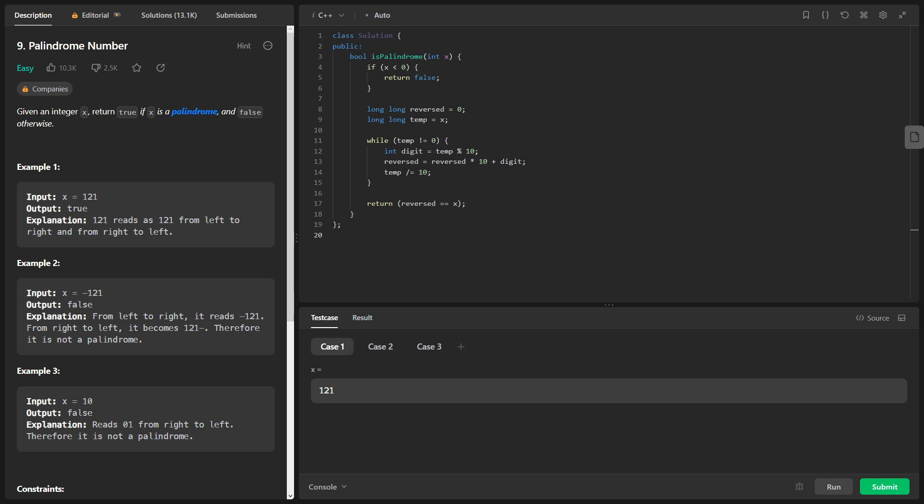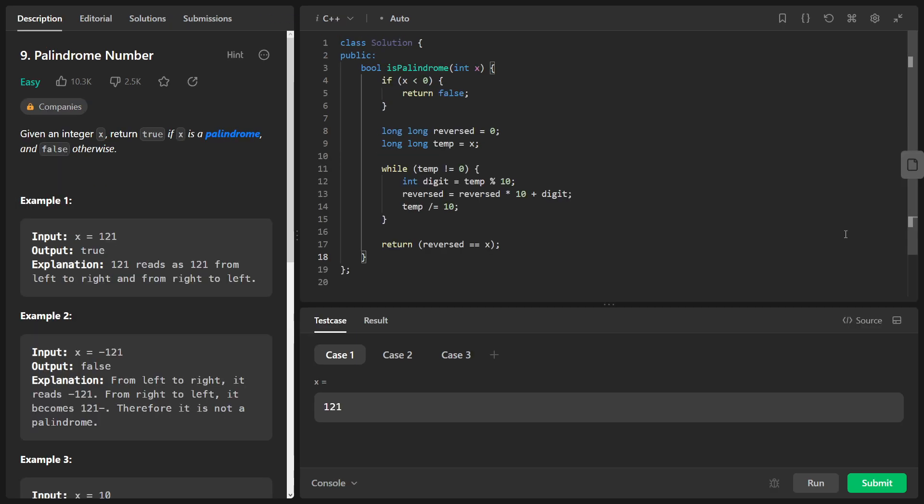All right, so we're given a class named solution that contains a method named isPalindrome. The goal of this function is to determine whether the given integer x is a palindrome or not. We start by checking if the number x is negative. If it is, we return false right away, as negative numbers cannot be palindromes.